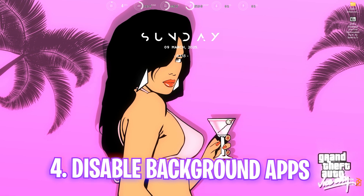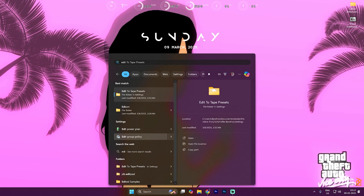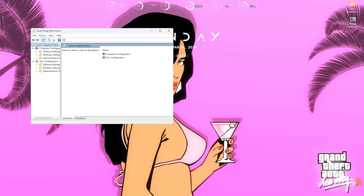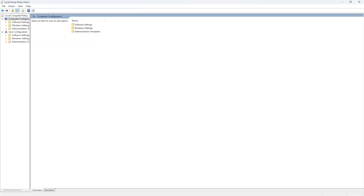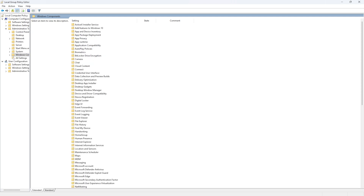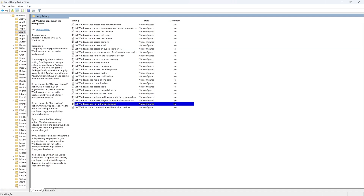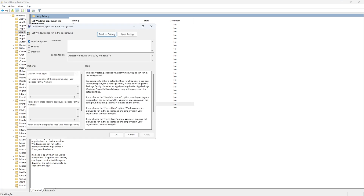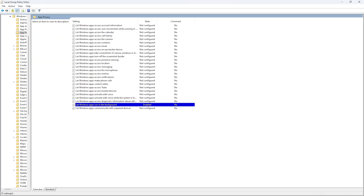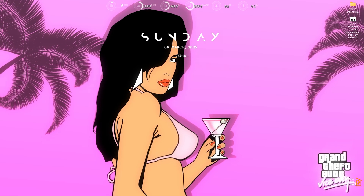The next step is disabling background applications. Search for Edit Group Policy, then head to Computer Configuration > Administrative Templates > Windows Components > App Privacy, and find Let Windows Apps Run in the Background. Double-click to open it, click Enable, then set the default for all applications to Force Deny. Click Apply and OK. This will disable all background applications, reduce resource load on your PC, and help boost your FPS.